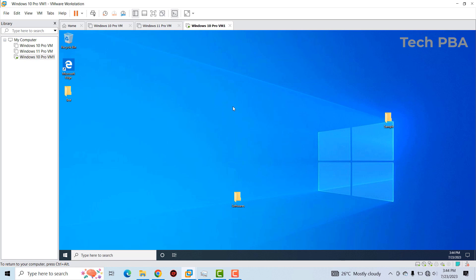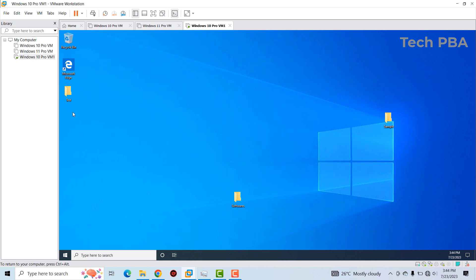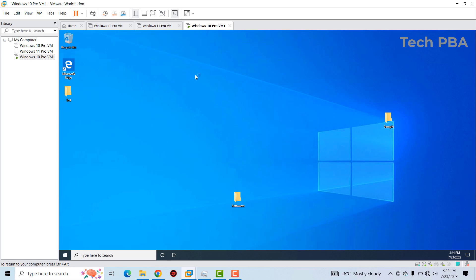We're successfully logged into the clone virtual machine, 'Windows 10 Pro VM One.' As you can see, just as on the original virtual machine, we have the same two icons, and the same folders — this folder, that folder, and this one as well. The clone was indeed successful.